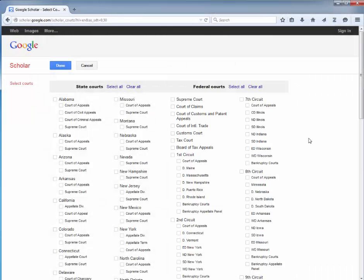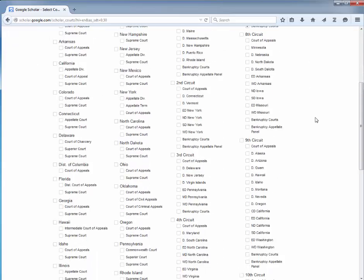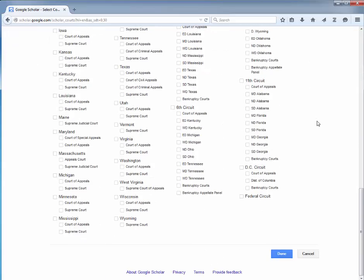In this example, we want to find cases decided in the Seventh Circuit. Click on the box to the left of Seventh Circuit to search all courts within the Seventh Circuit district. Scroll down and click the blue Done box to add this option to your search.